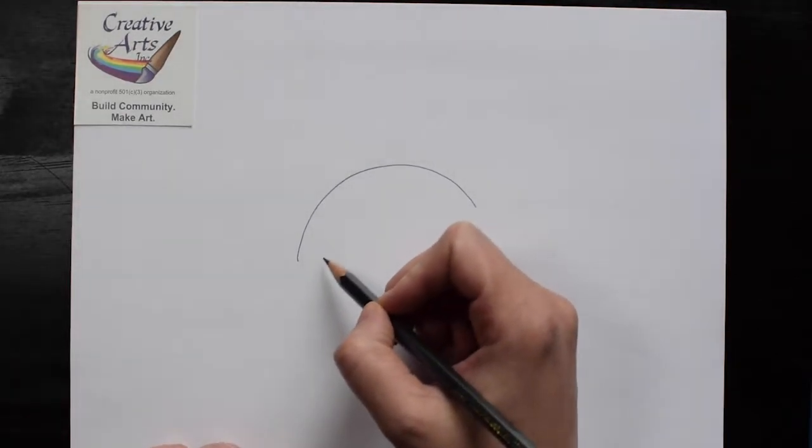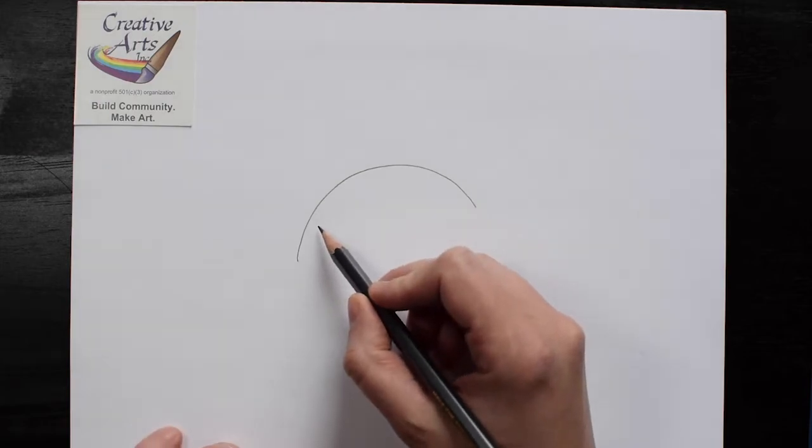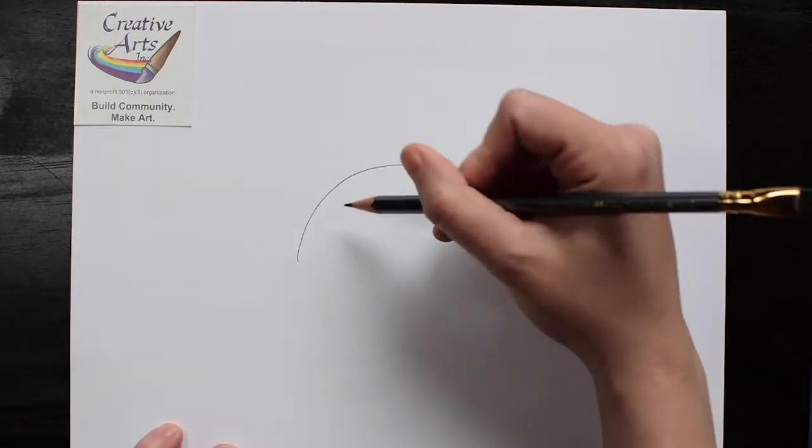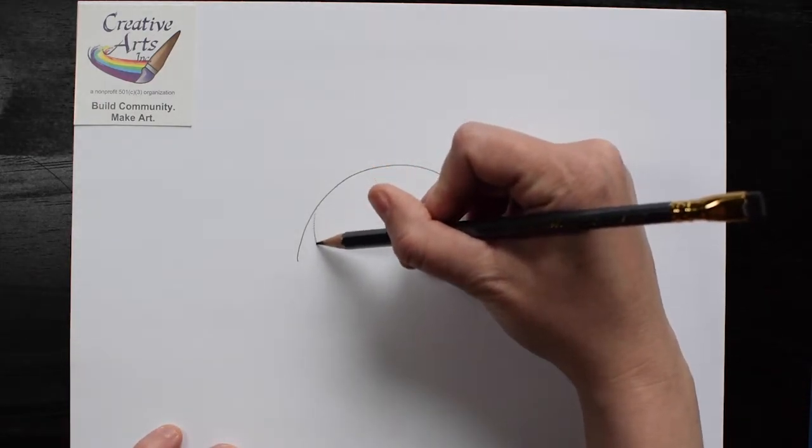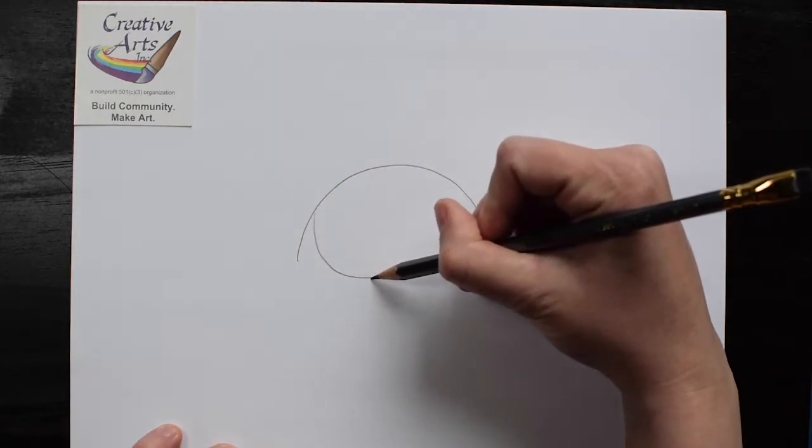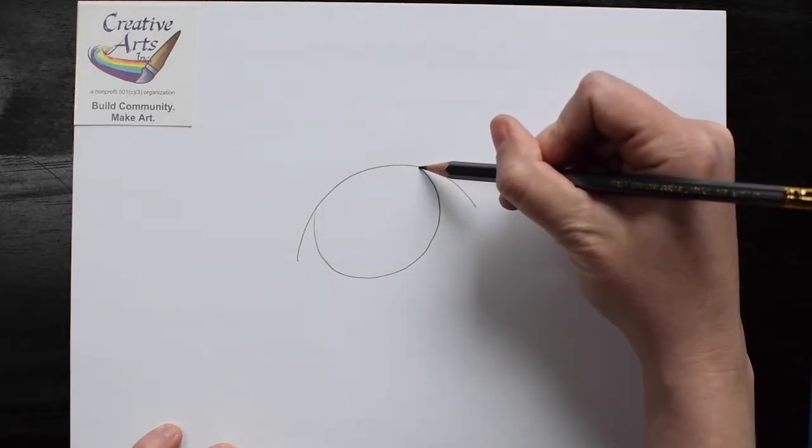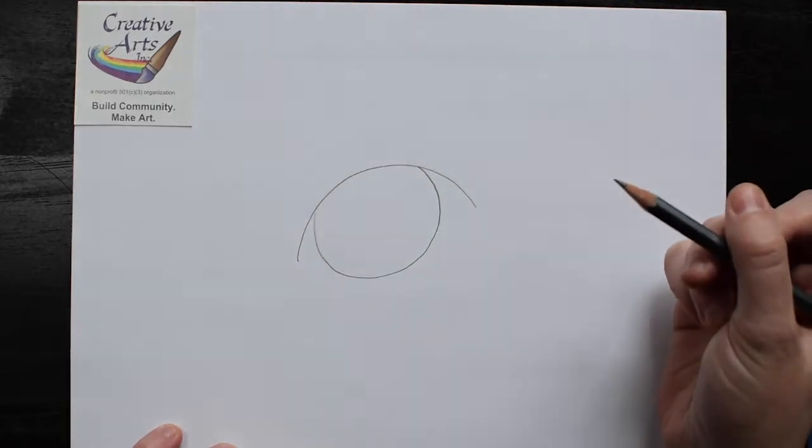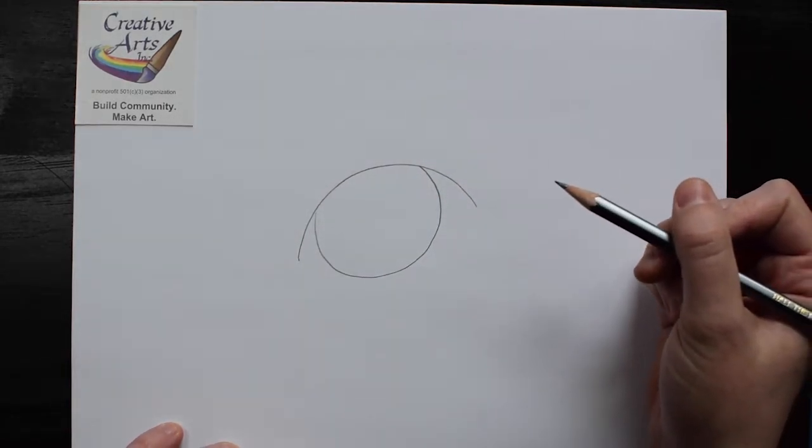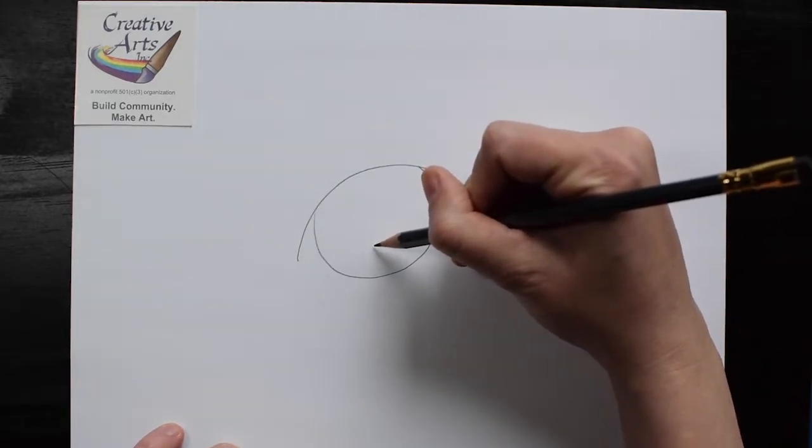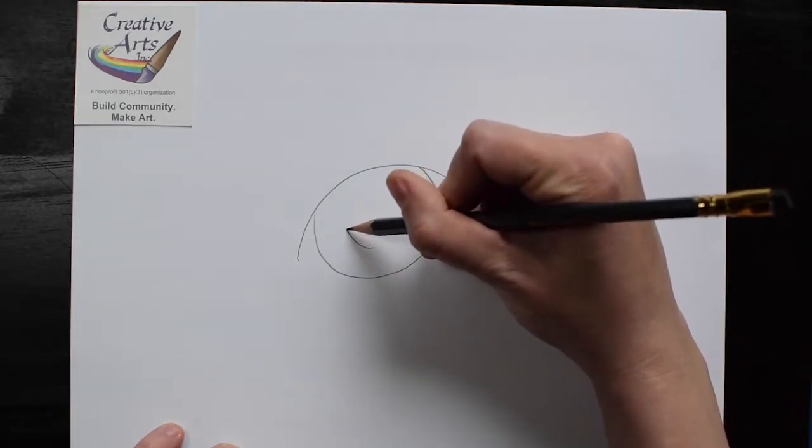First, make a line arcing upwards like a rainbow. Then we'll need to have a U-shape under that. Finally, a circle in the middle.